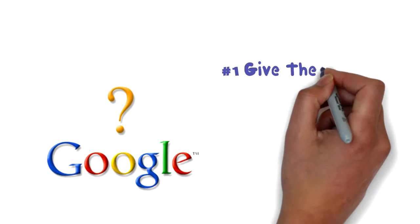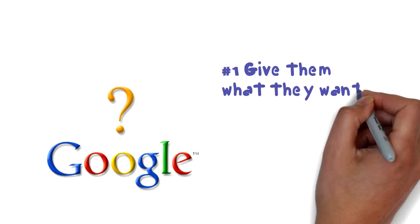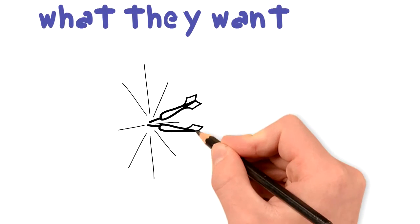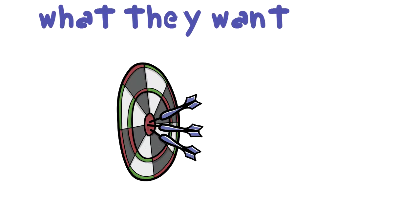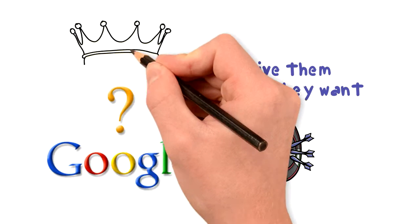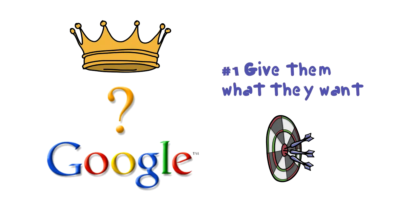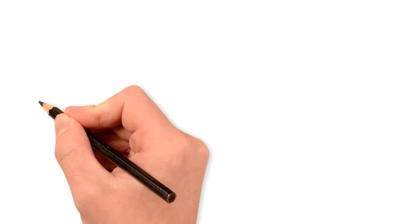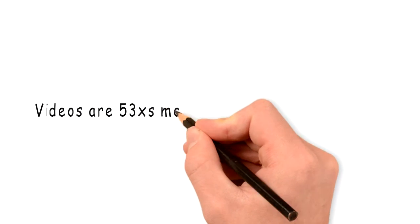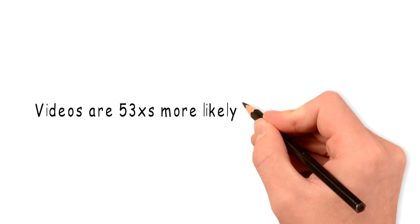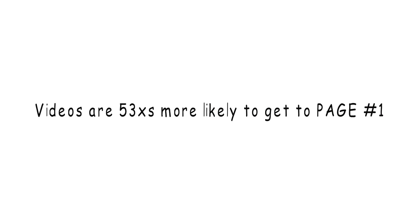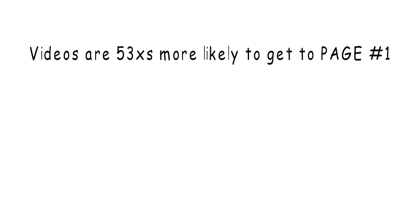Google's number one goal is to give the market what they are wanting to see. They do it better than anybody else. That's what makes them Google king. There's a reason why Google says videos are 53 times more likely than text results to appear on Google page one. The market prefers video.